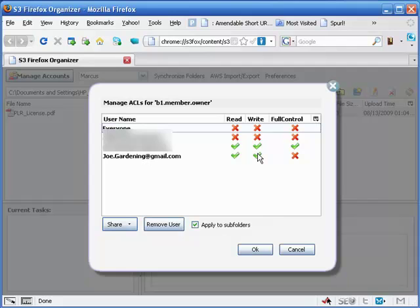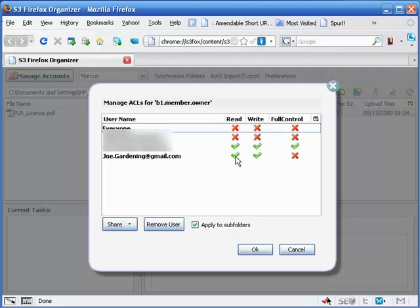And don't forget, if you're going to have them uploading information there, we've got to have them the ability to write into that bucket. Otherwise, if this is the only one that's checked, then they're only going to be able to read what is already in there. And of course, it'll probably be empty, so that ain't going to do them no good.